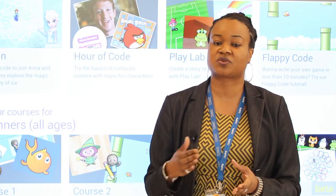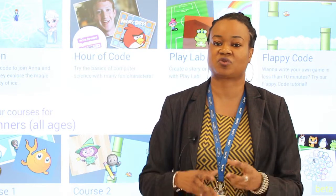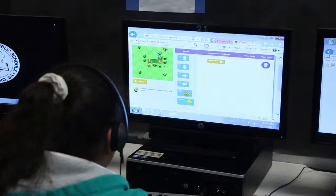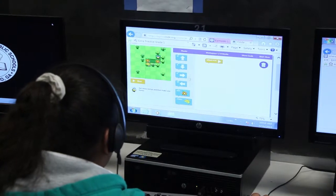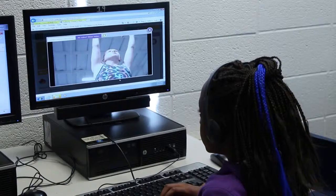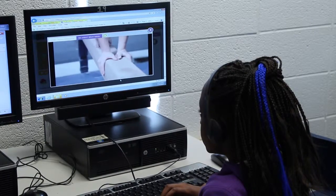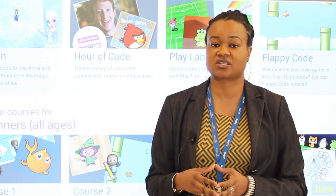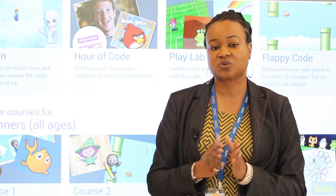They try to figure out different ways. They try and then revise their solution, and then they try again. So it actually causes them to think critically about ways to approach problems, ways to create solutions — and that's really what computer programming is all about.